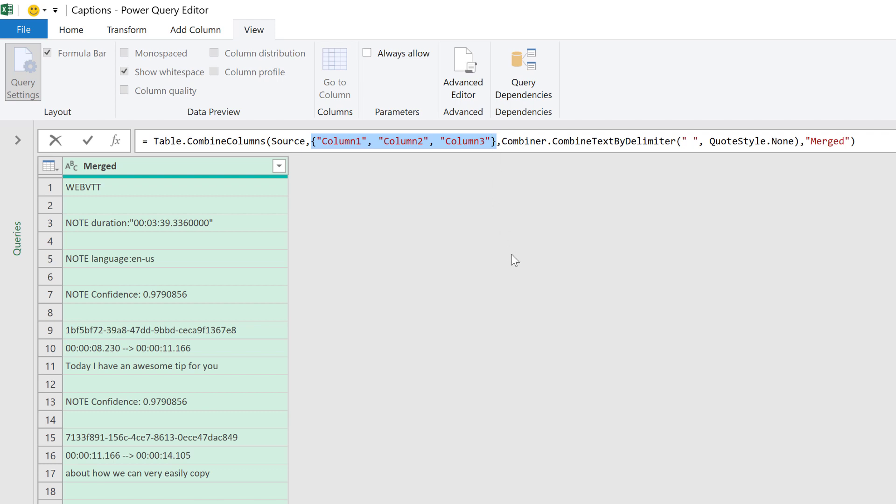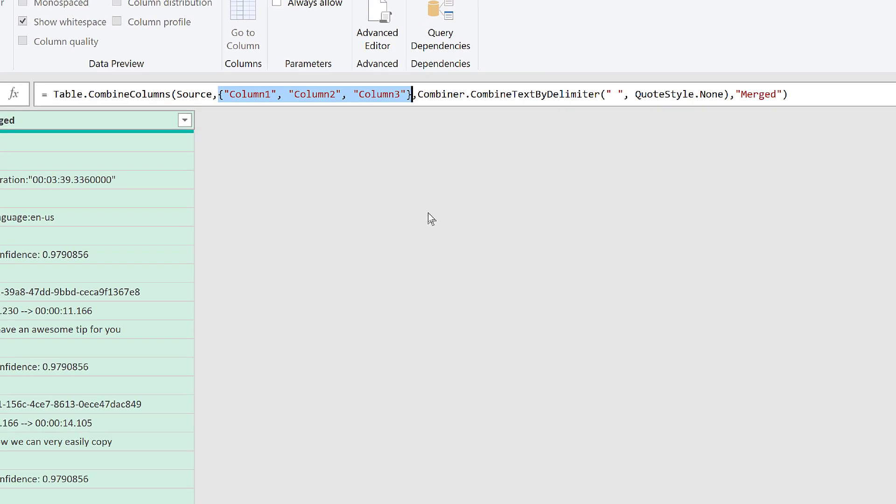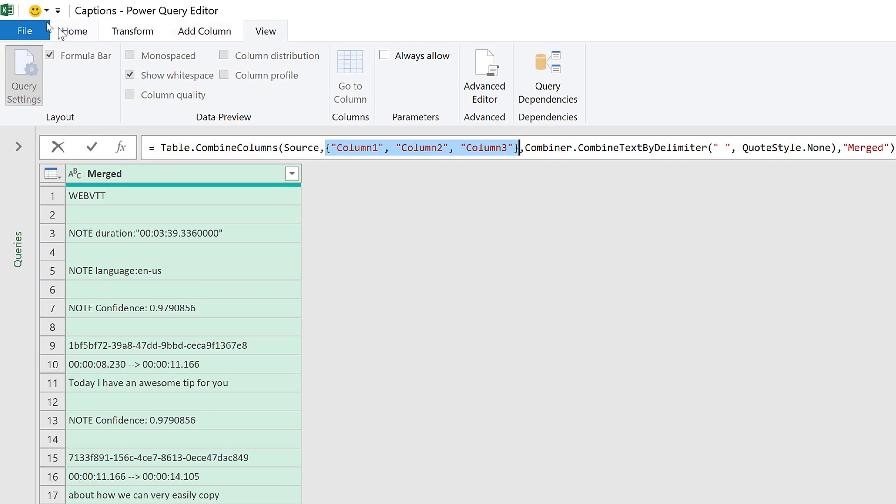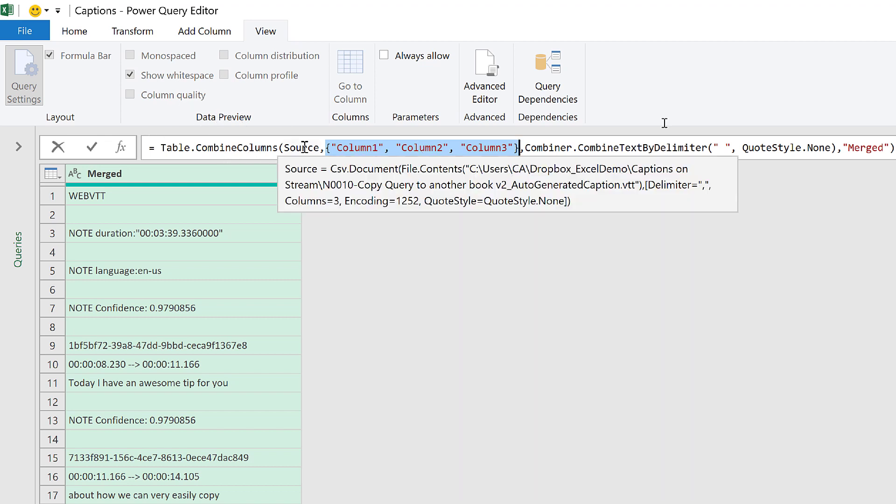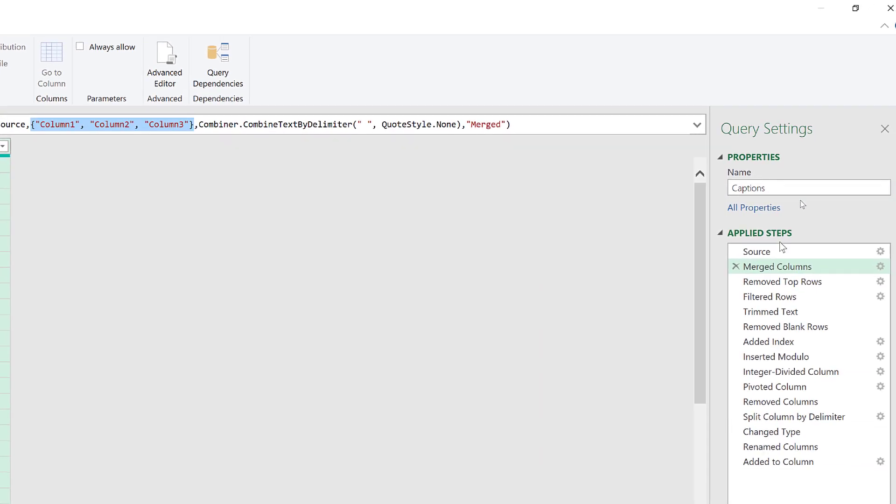What we want here is: I don't know if we will get three columns, two, or more than three columns. What I want Power Query to do is to always merge all the columns we have in the source, which is indicated here.